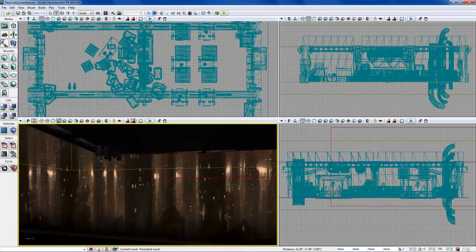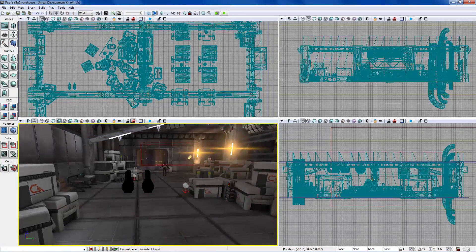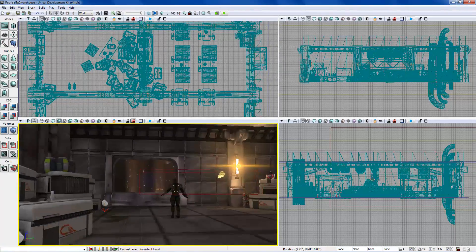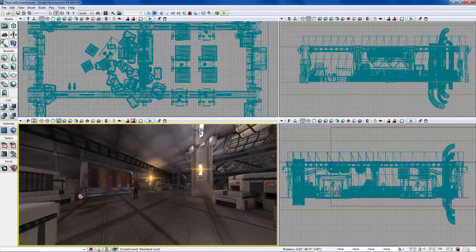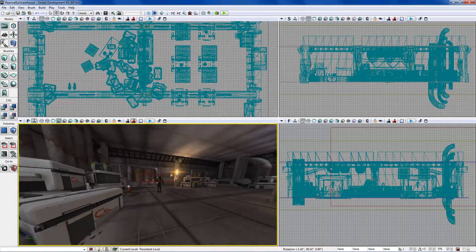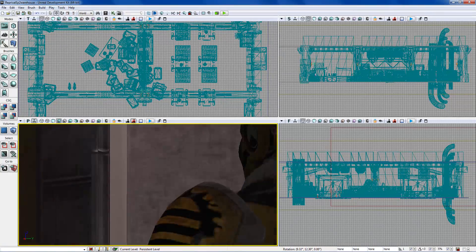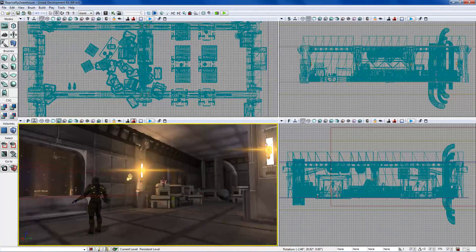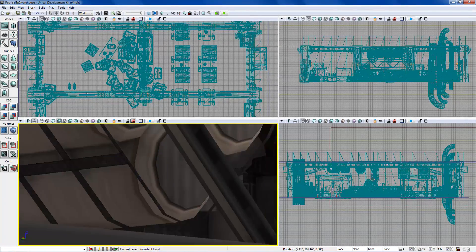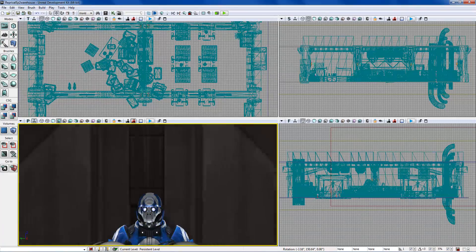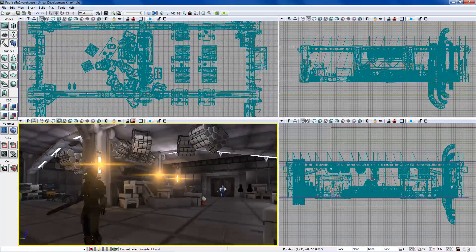Q goes down and E goes up. If you're setting up certain shots, you can change the field of view by holding the right mouse button and hitting Z to make it really high or C to make it really low. That's useful for previewing a camera shot or zooming in to see something across the map.